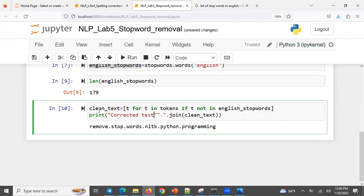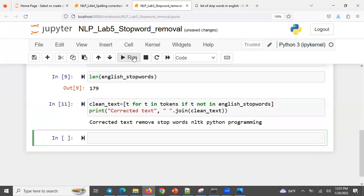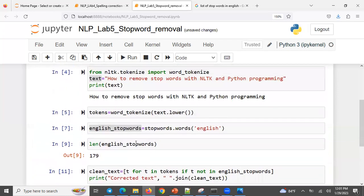Let me check: t for t in tokens if t not in english_stop_words. Yes, so I'm going to output the clean text — maybe corrected. Check it. Yes, it has to work. Join — okay, nice, it works!